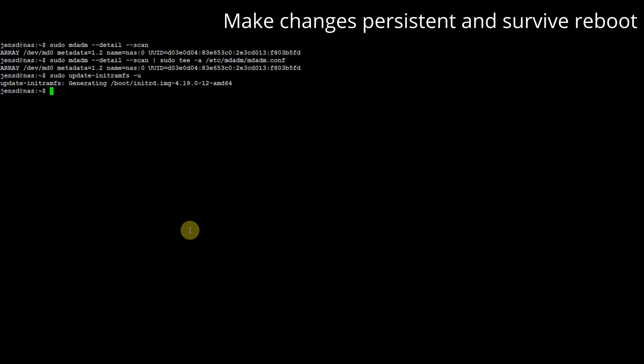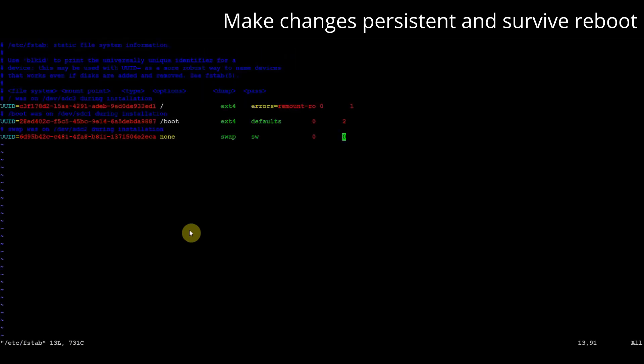So far we have manually mounted our md0 device to /mnt/nas. Preferably we'd like that to happen on boot and this is controlled in /etc/fstab. We can add an additional line to the file containing the device name, the preferred mount point, file system type and other options.